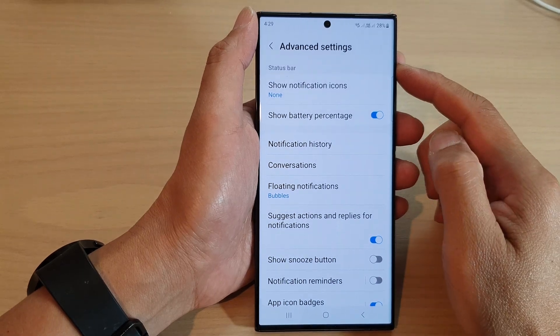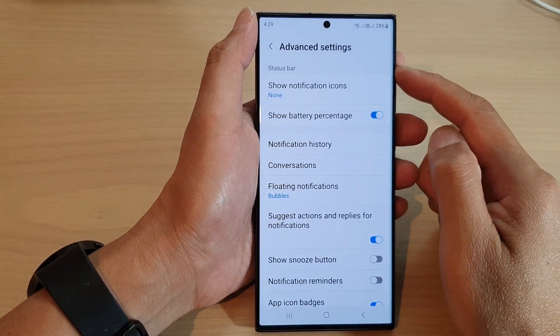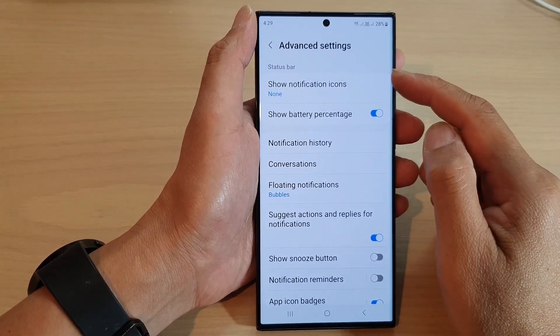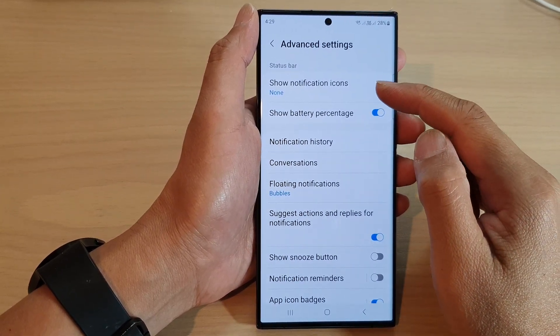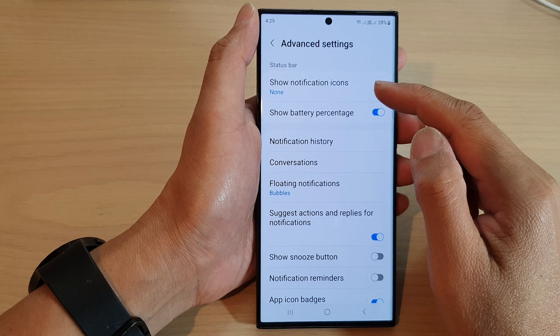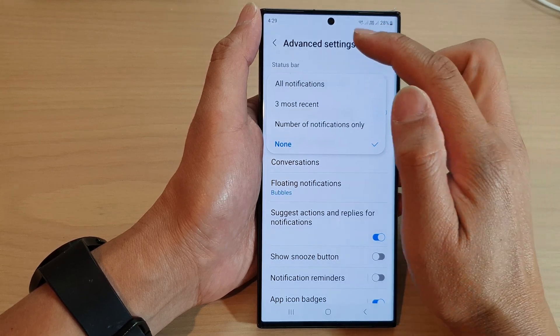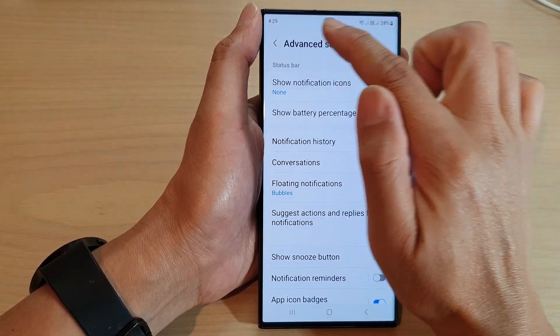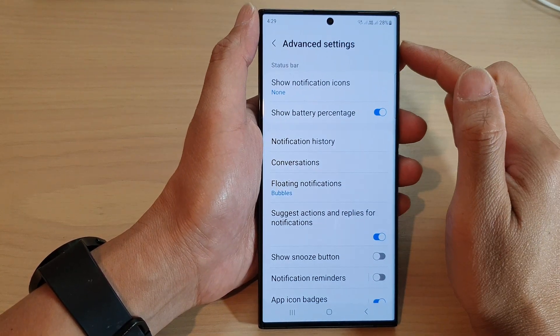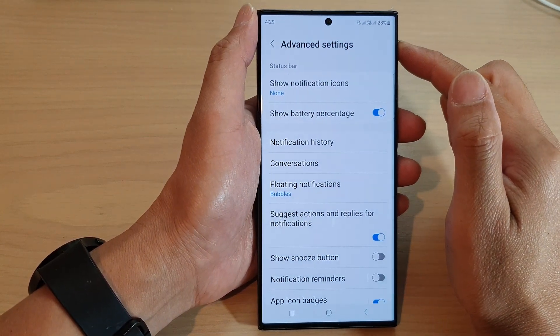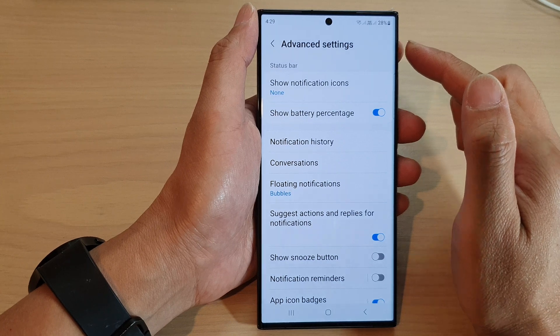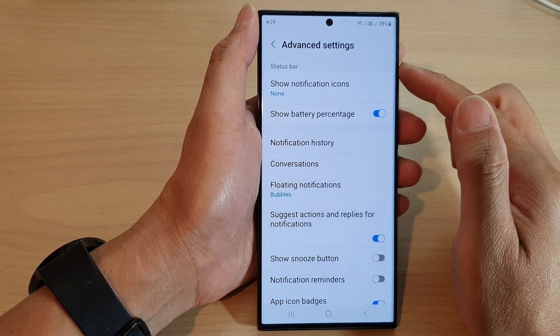Hey guys, in this video we're going to take a look at how you can show or hide notification icons on the status bar on the Samsung Galaxy S23 series.